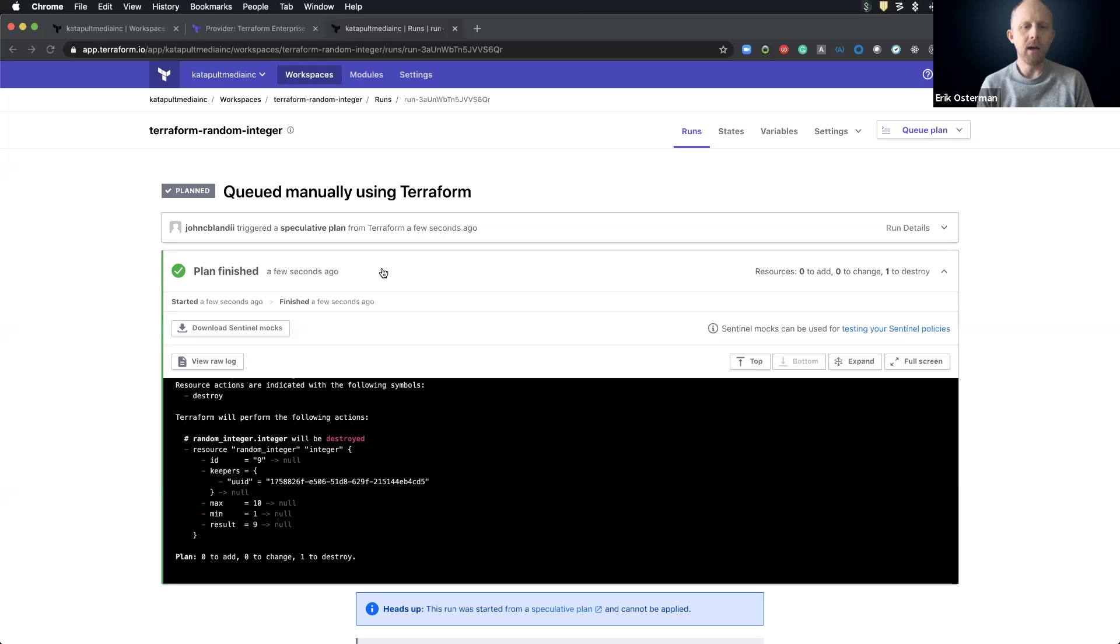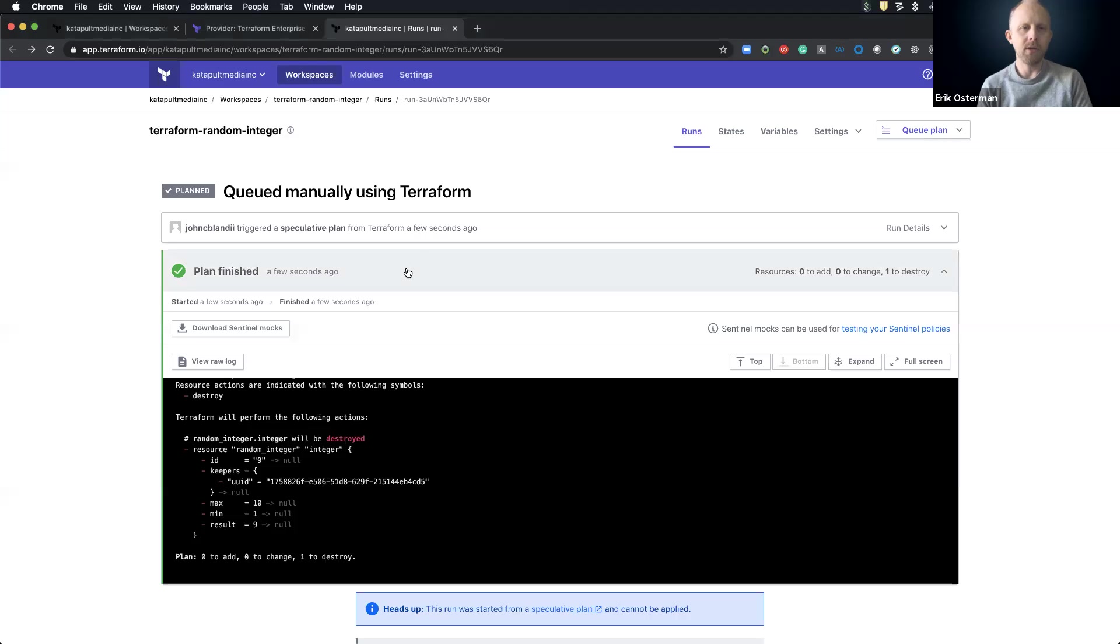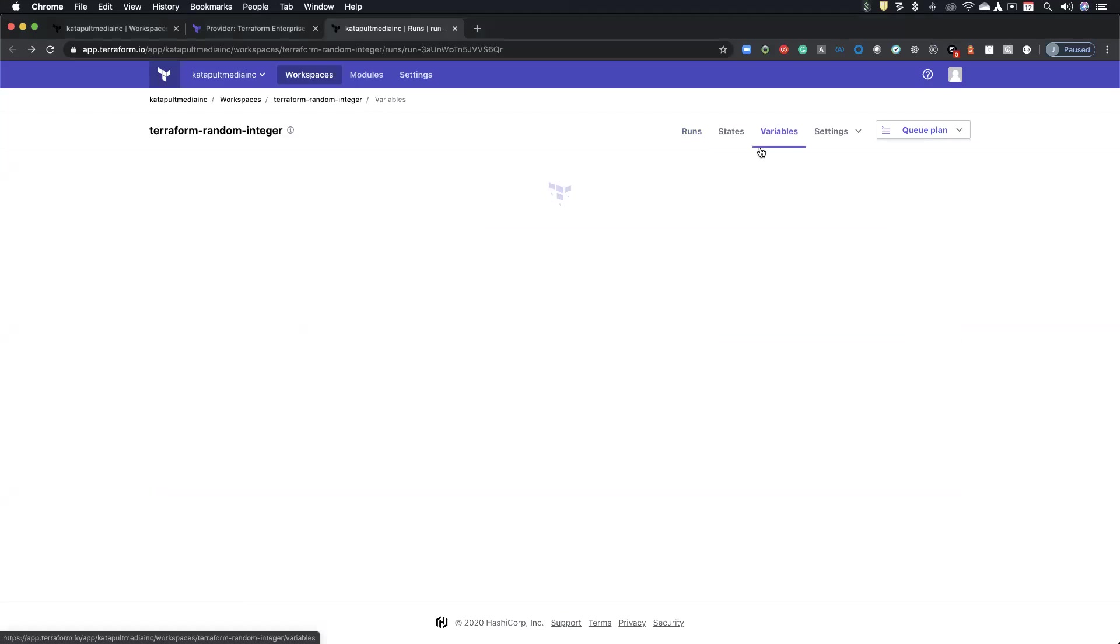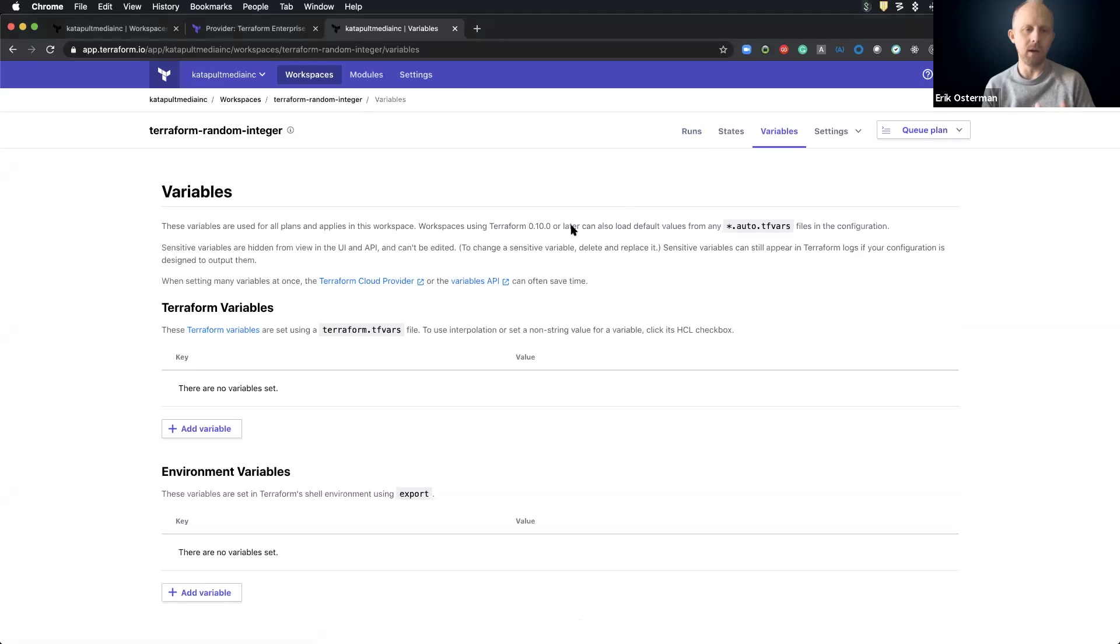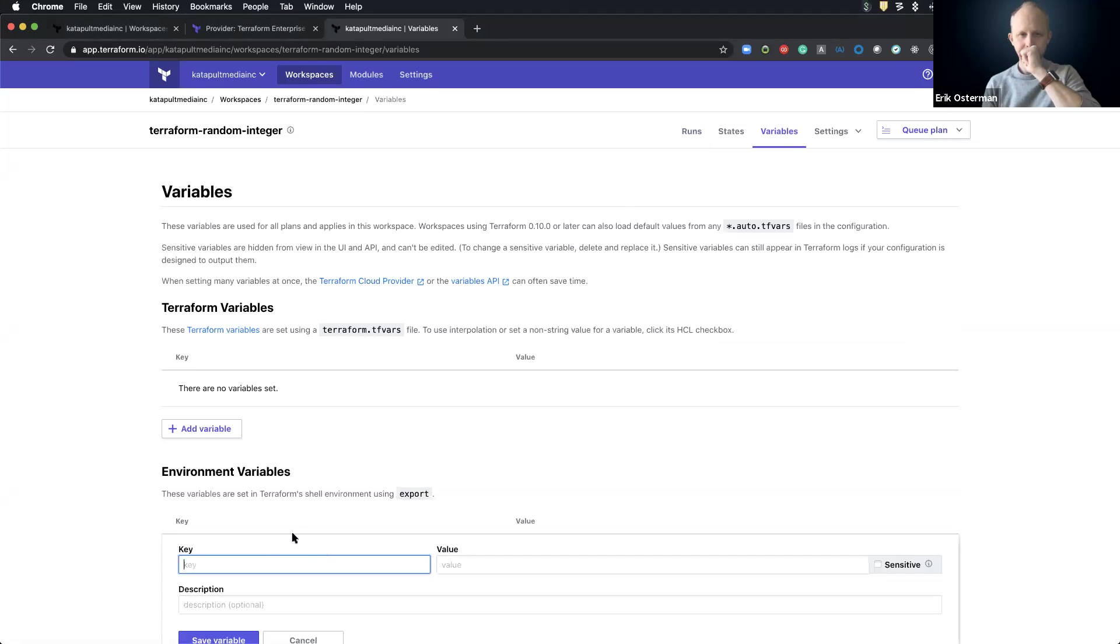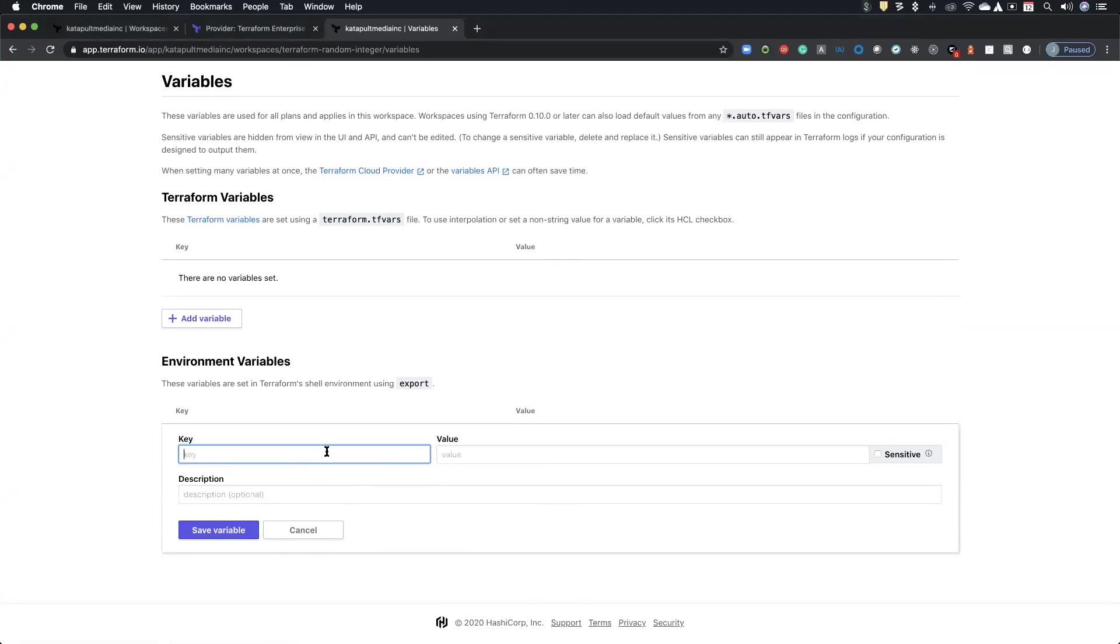Also go back to the Terraform cloud UI there where you had the settings, the variables, just because it came up a little while ago, Brian was asking about environment variables. You see there at the bottom, Brian? Yeah. If you need AWS credentials, you can stick to that. Where are you? Oh, okay. You're not using AWS provider right now.